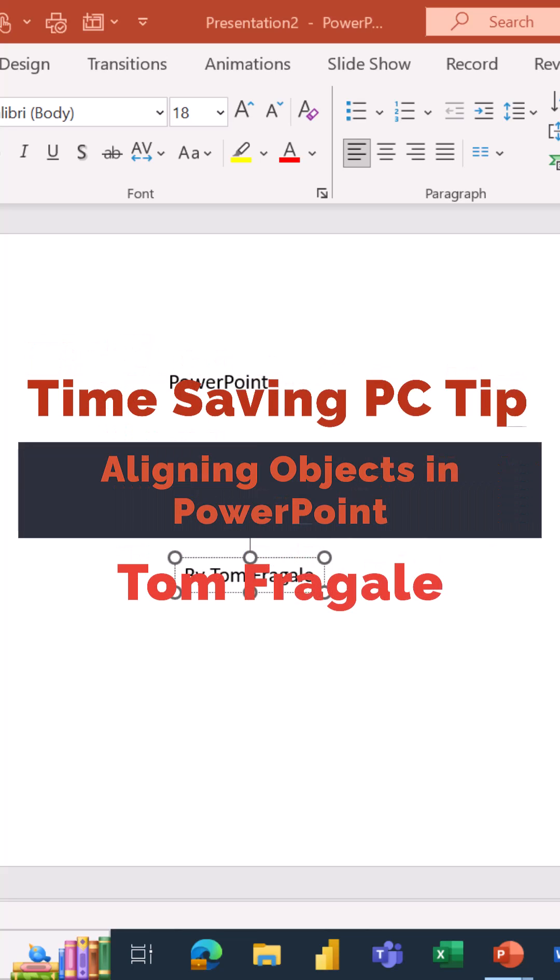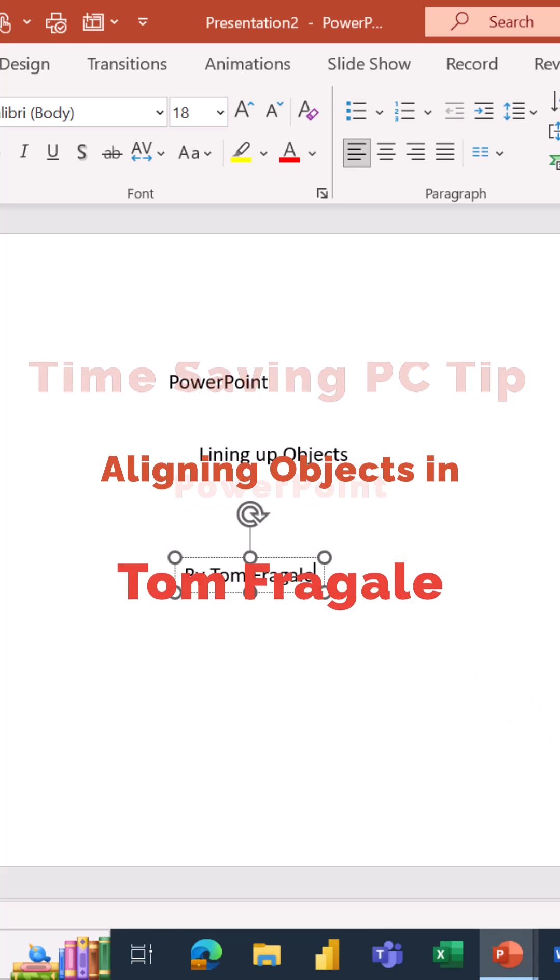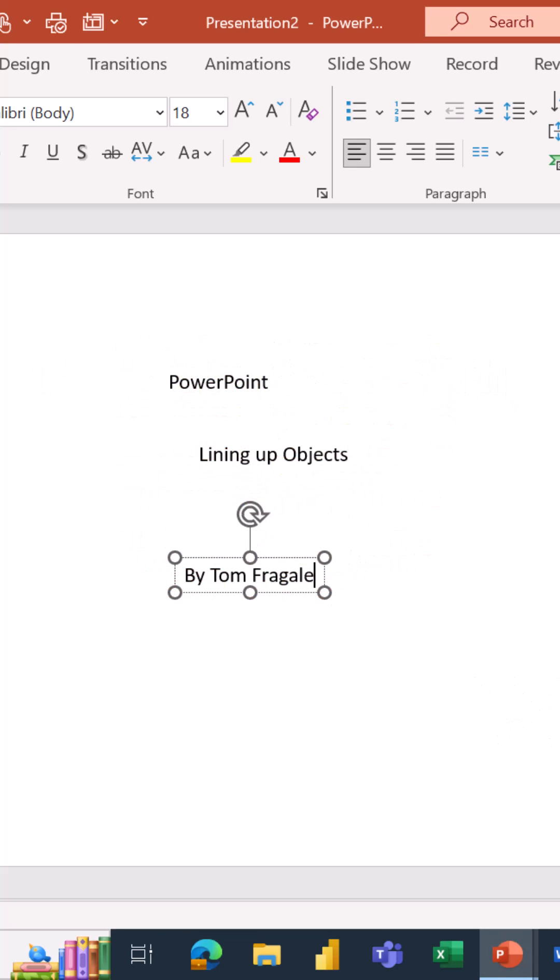So you have some objects in PowerPoint that you want to line up. Now these can be text boxes, shapes, images, or any other objects.